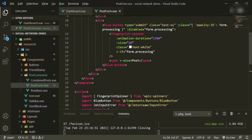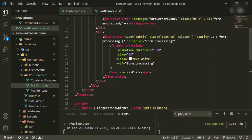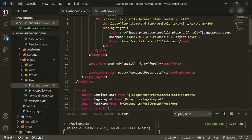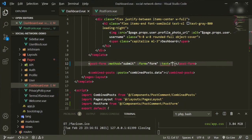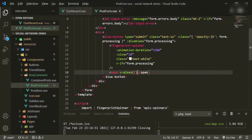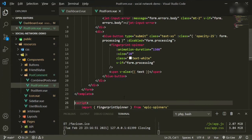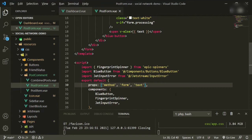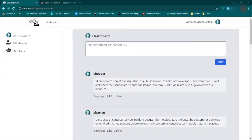I also want to make the button text dynamic so we can change it through the import. Here we'll do text equals 'post' and pass that to the post-form. Then in the template we'll change the button text to the text prop, and bring that in as a prop as well.